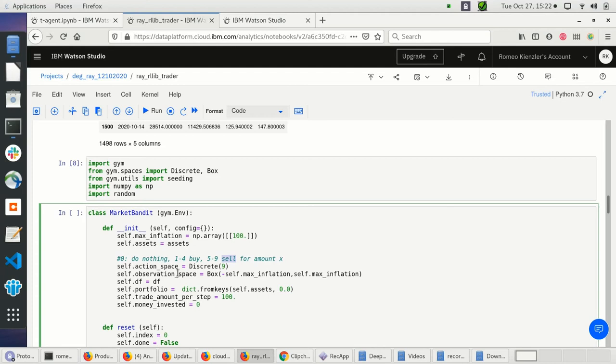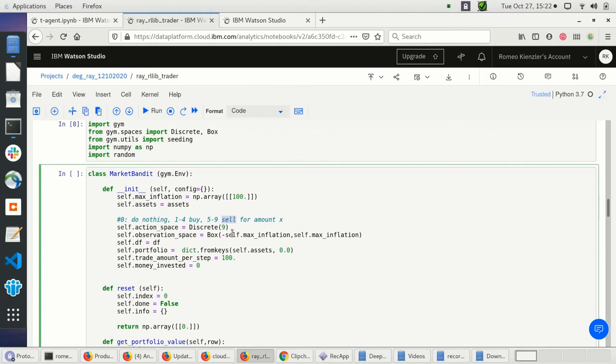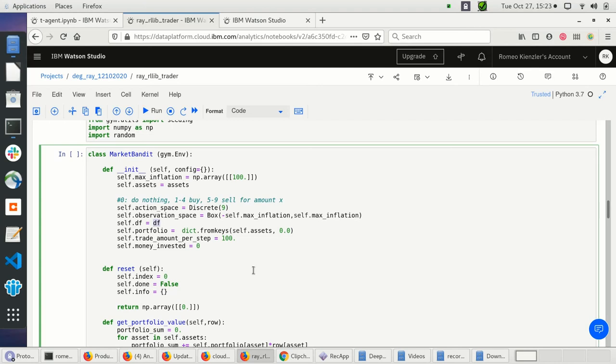We also need to define the observation space — the dimensionality of the environment state we return. In this case it's one-dimensional. I'm also assigning the DataFrame as our market data, and then a portfolio dictionary giving the actual amount of different assets I have purchased, initialized to 0.0 for each asset.